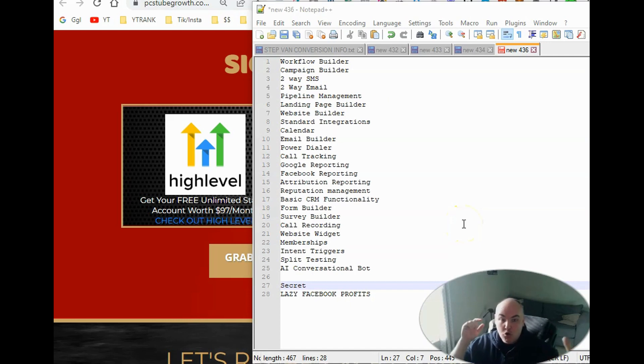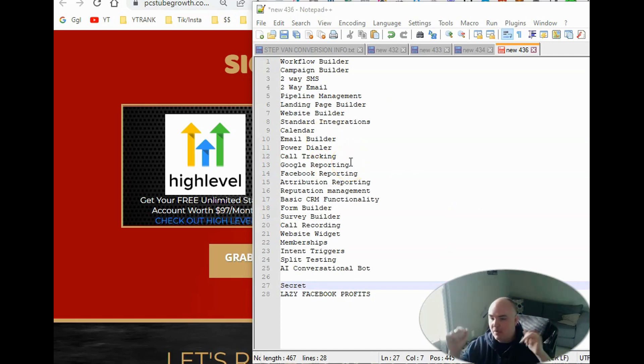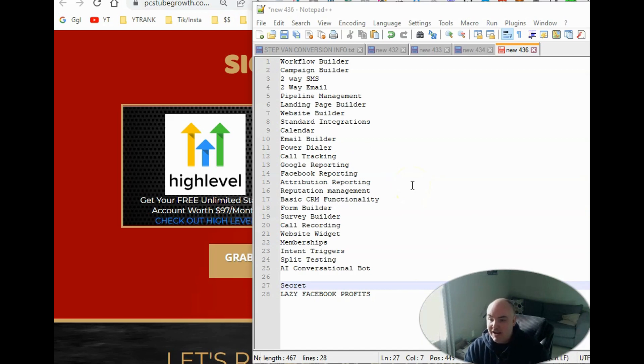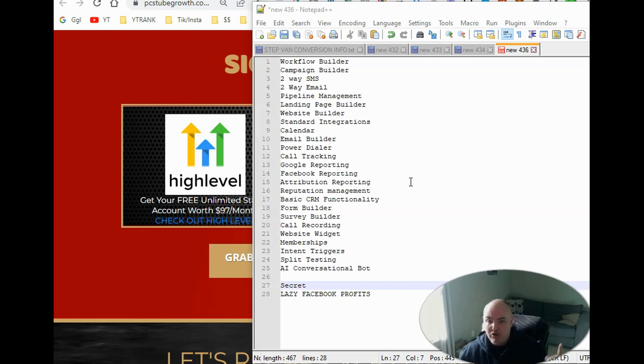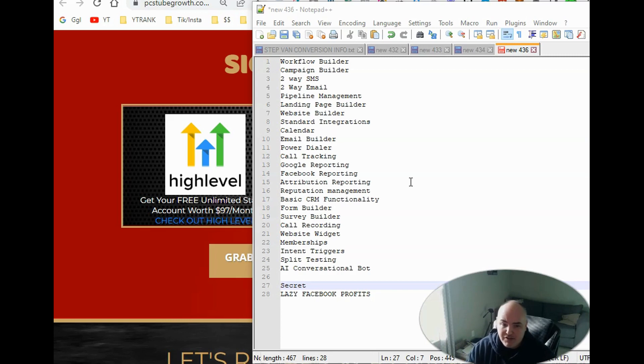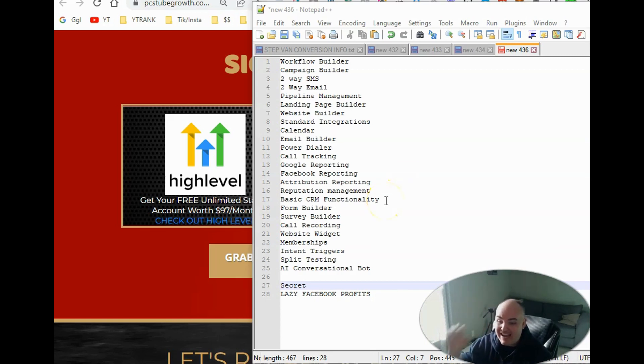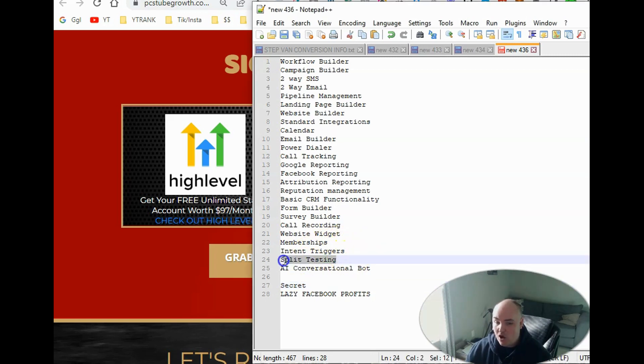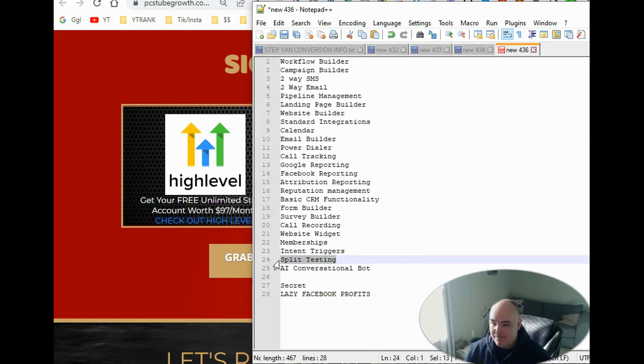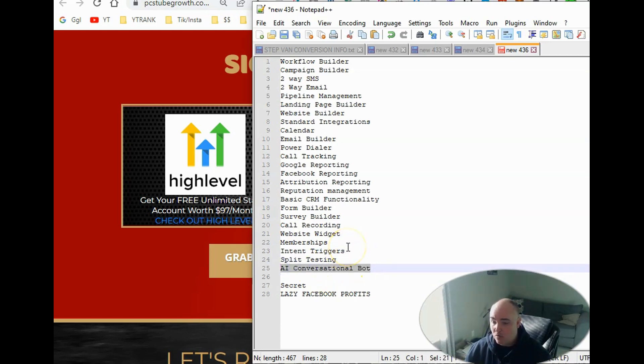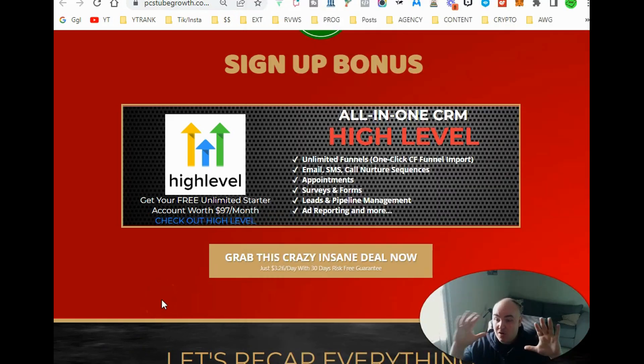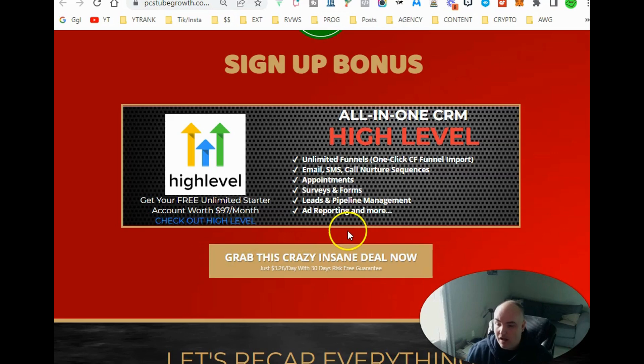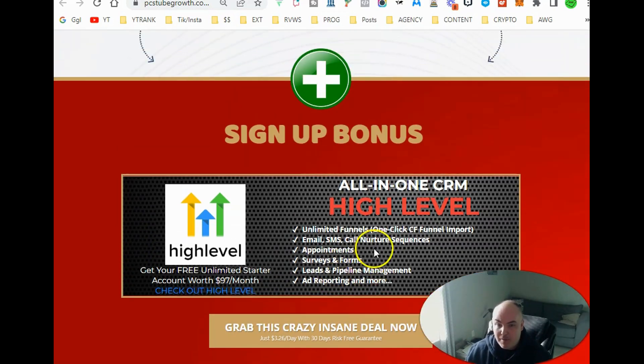It's got all the standard integrations that you would need. It's got call tracking, Google reporting, Facebook reporting, attribution reporting. So if you have people that are making calls or closing leads, you can attribute it to different people. It's got reputation management where it tracks your Google GMB rankings. It's got a full basic CRM functionality, form builder, survey builder, call recording. It's got a website widget so that you can have chat on any WordPress website. You're able to do websites and courses inside a full website course builder. It has intent triggers and then it also has the split testing so you can split test two different landing page websites. It also has the AI conversational bot or the booking bot where you are trying to do booking. So that right there alone usually runs just $98 a month. Plus you get all the upgraded features inside of this bundle deal.